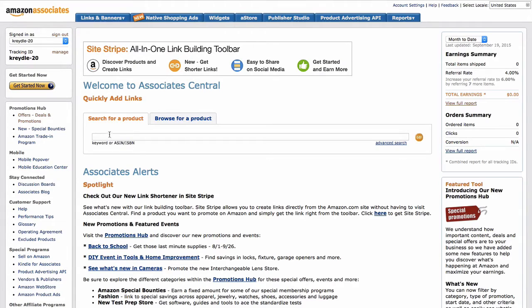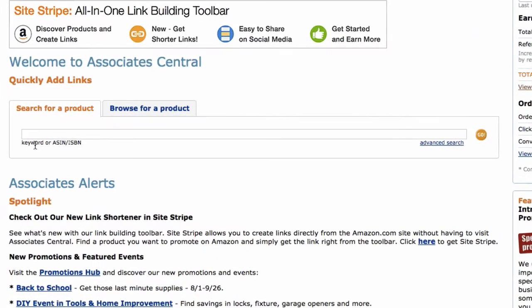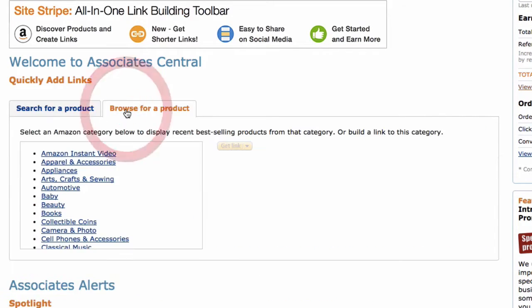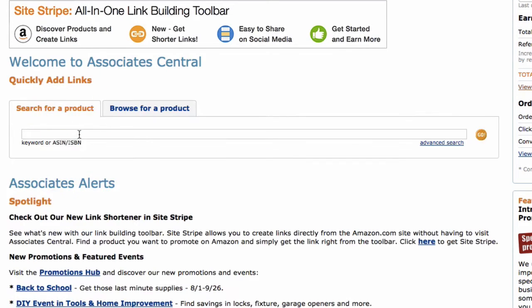So you can search for a product, and if you know the ASIN number, which is an Amazon identification number or ISBN for books, you can enter that here. You can also click browse for products, and you can go through the categories over here.